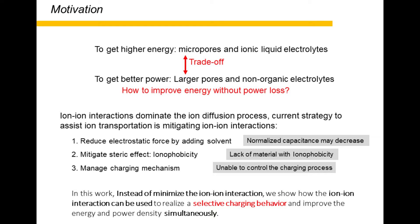The energy and power properties are determined by the charging process, and the charging process is determined by the ion-ion interactions. The ion-ion interactions have at least two contributions: electrostatic effects and steric effects. Reducing the ion-ion interactions has always been used to assist ion diffusion. Reduction of the electrostatic force can be achieved by adding solvents, but the normalized capacitance may also reduce due to the formation of the solvation shell. Ionophobicity of the material will mitigate steric effects by offering initially unfilled pores, but no material shows ionophobicity so far. Controlling the charging mechanism may also reduce the ion transportation resistance, but it is impossible to control the charging process intuitively.